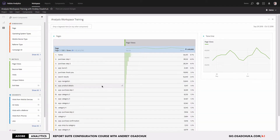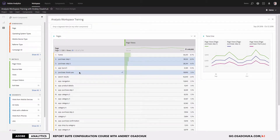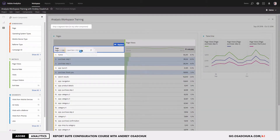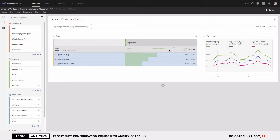Now I'll remove the filter to see all pages. What if I want to show only three specific pages — Purchase Step 1, Step 2, and the Thank You page? One method is to hold the Command button on the keyboard and drag those selected line items to the dimension area. It highlights as 'replace,' so dropping them replaces all values with just those three. The total number now represents the sum of the rows shown in the table.